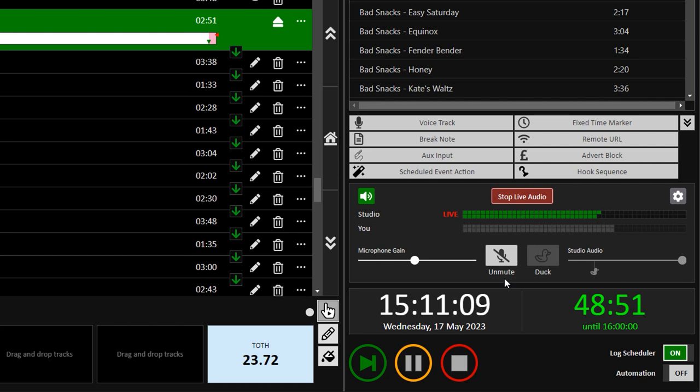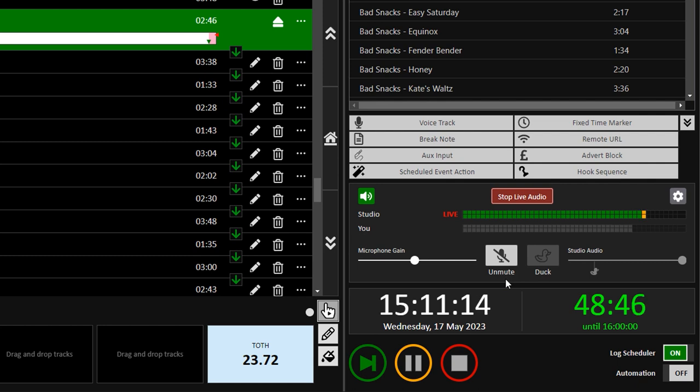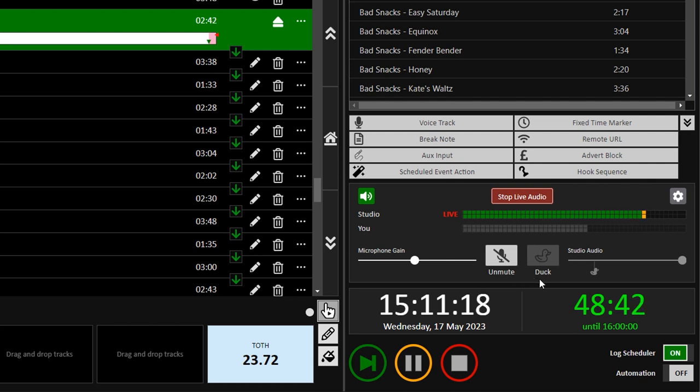There are two key buttons here, the Unmute button, which turns your microphone on, and the Tuck button, which reduces the studio audio levels. The Tuck button only becomes active when your microphone is unmuted.